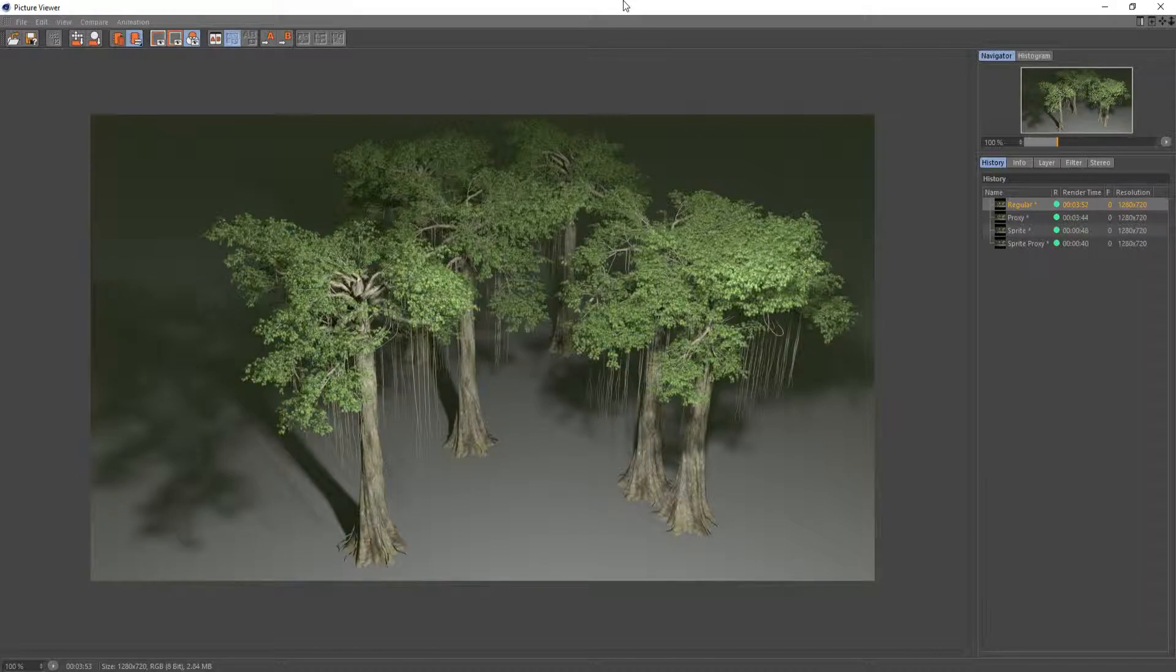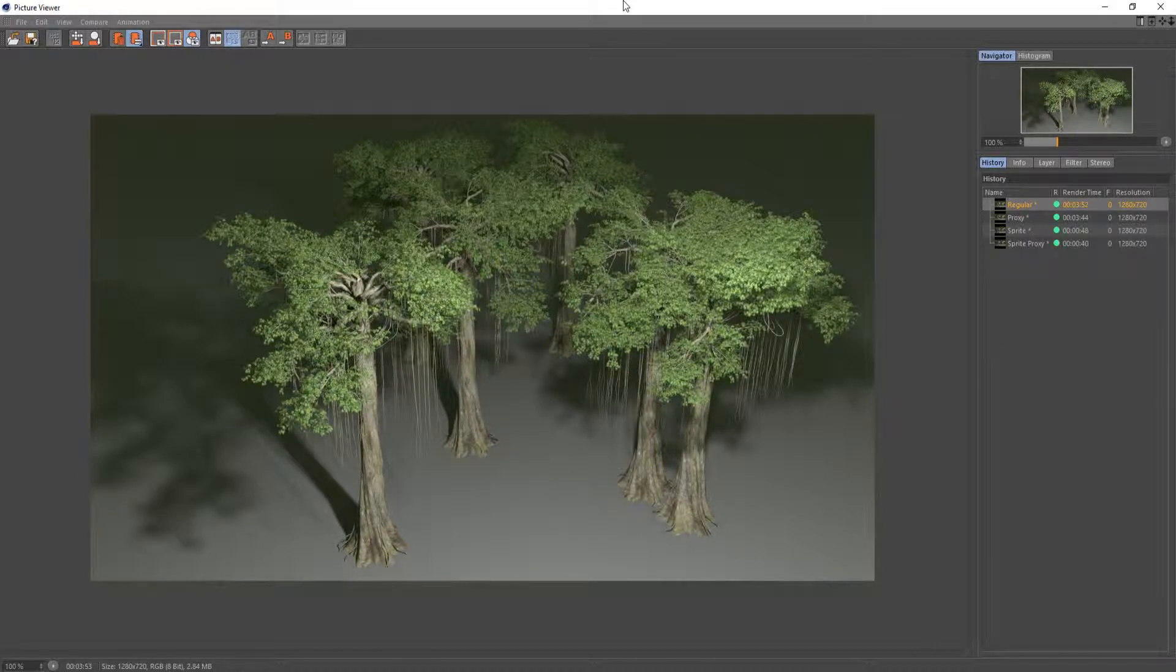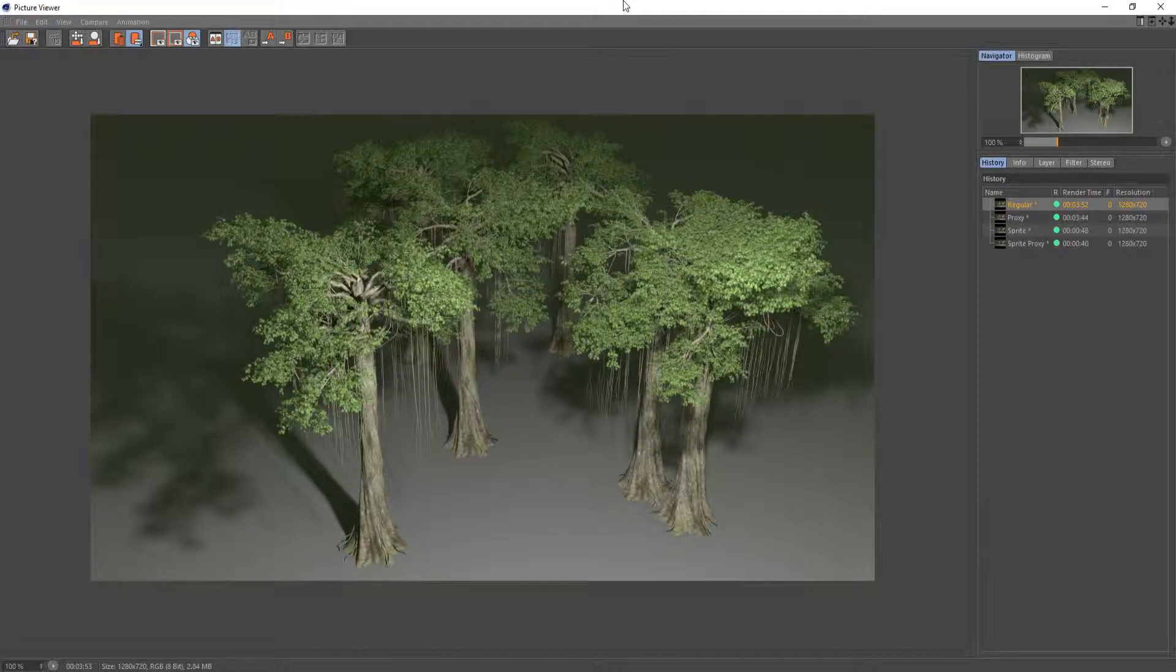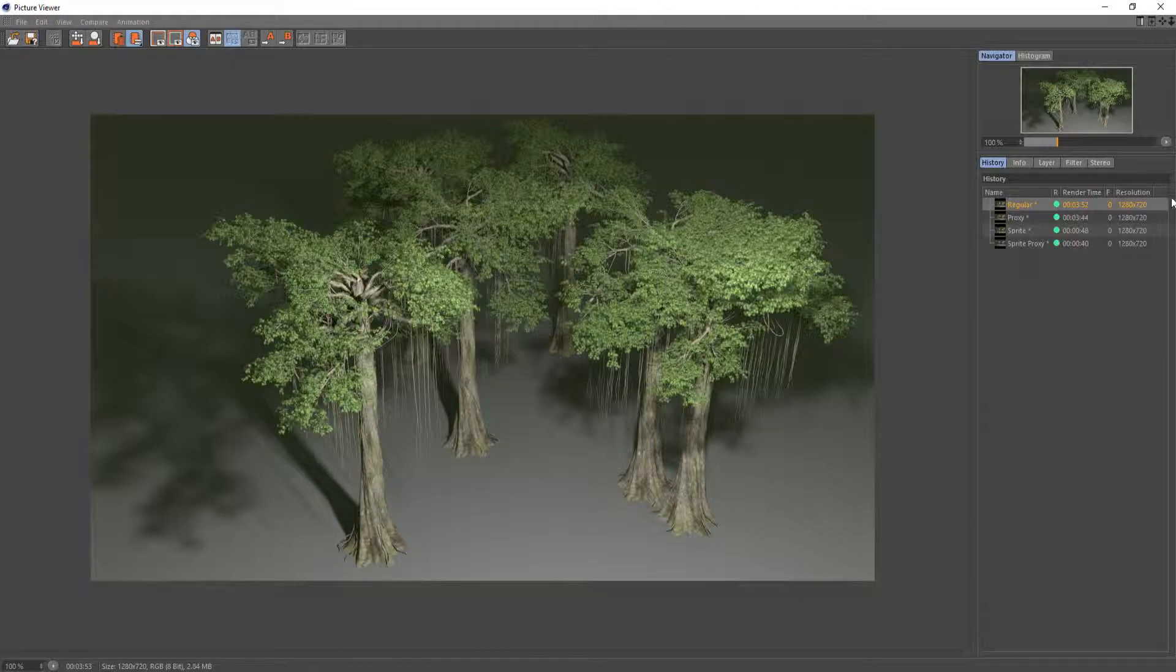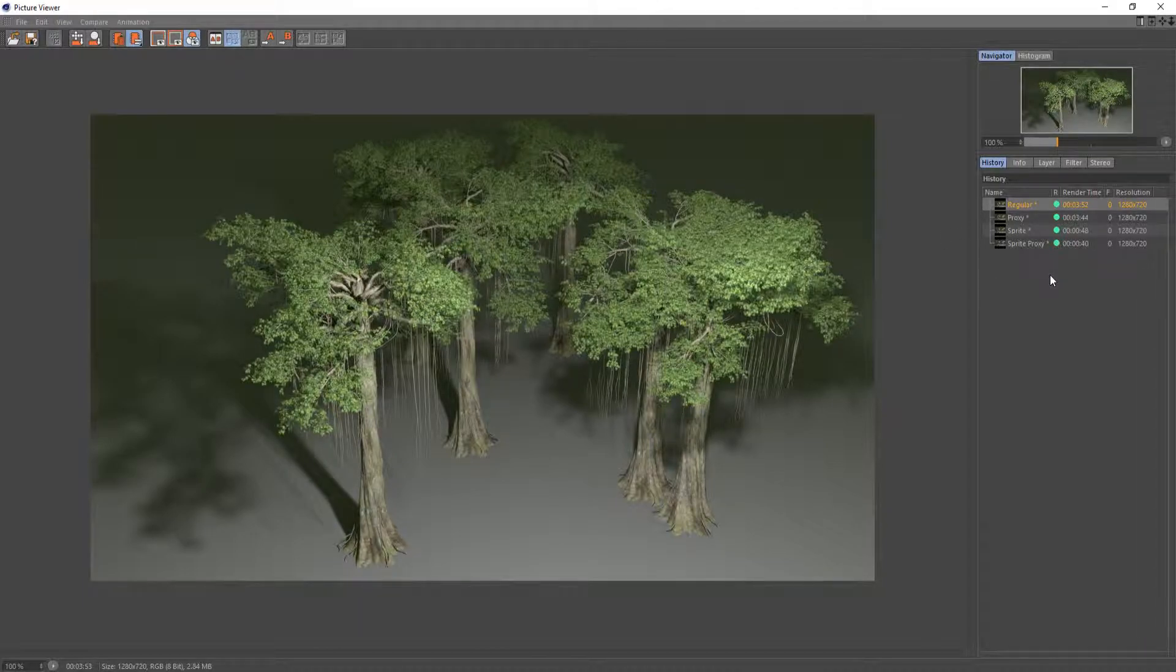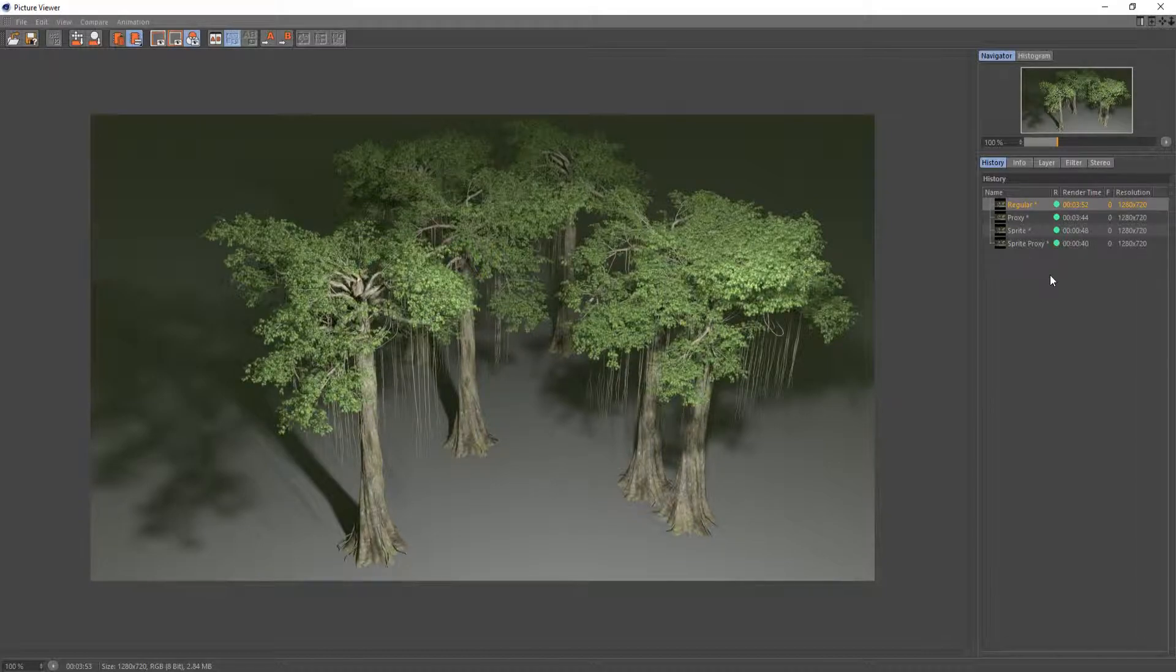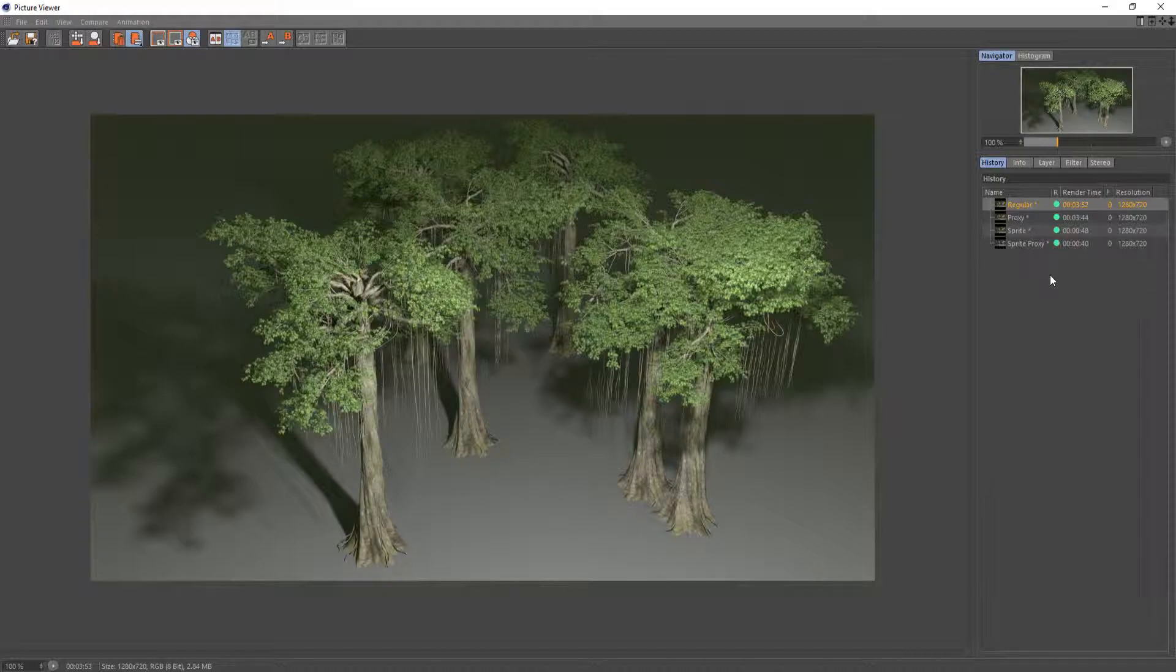As you can see here I have just a simple scene set up with a few trees thrown in, and I've rendered it out using a couple different methods. So as you can see I have just the regular image here which doesn't have the proxies set up or the sprite node set up, and it took 3 minutes and 52 seconds to render out.